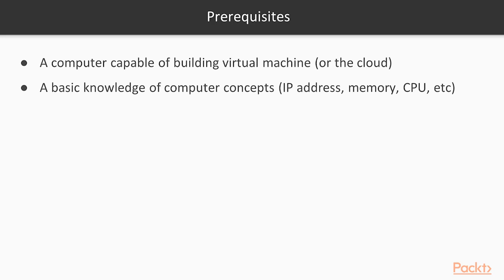Second, a basic knowledge of computer concepts is just assumed. So you should know memory, CPU, you should know what an IP address is and how networking works, all at the base levels here. But that's pretty much it. Beyond there, you should be ready to go.